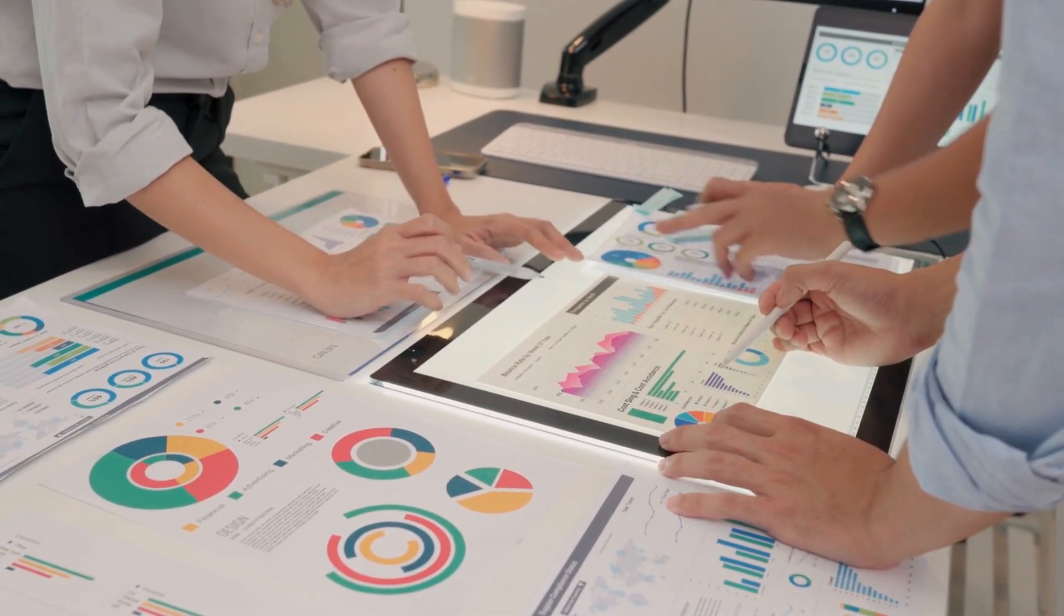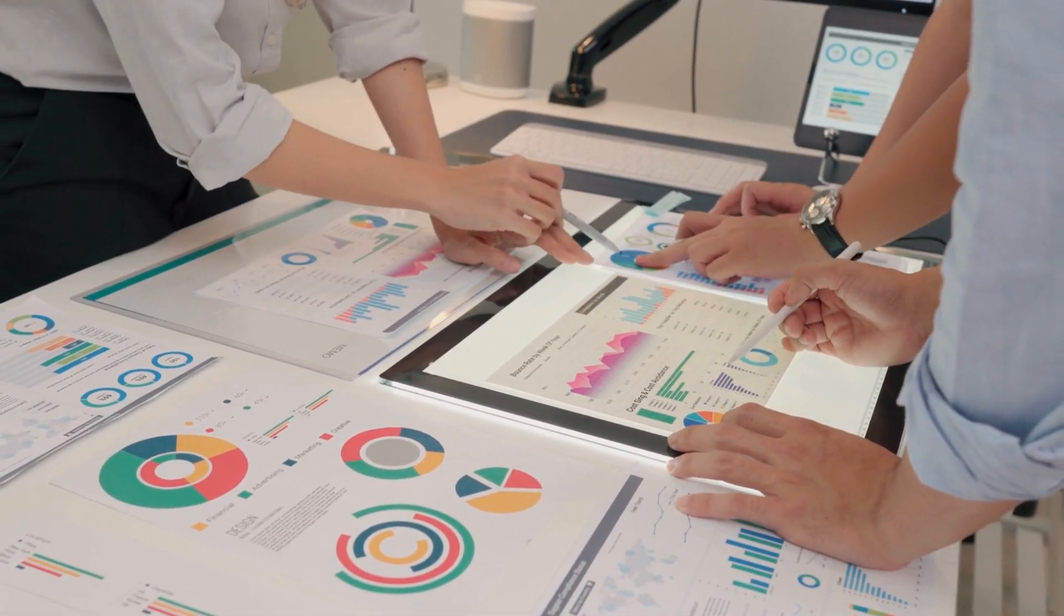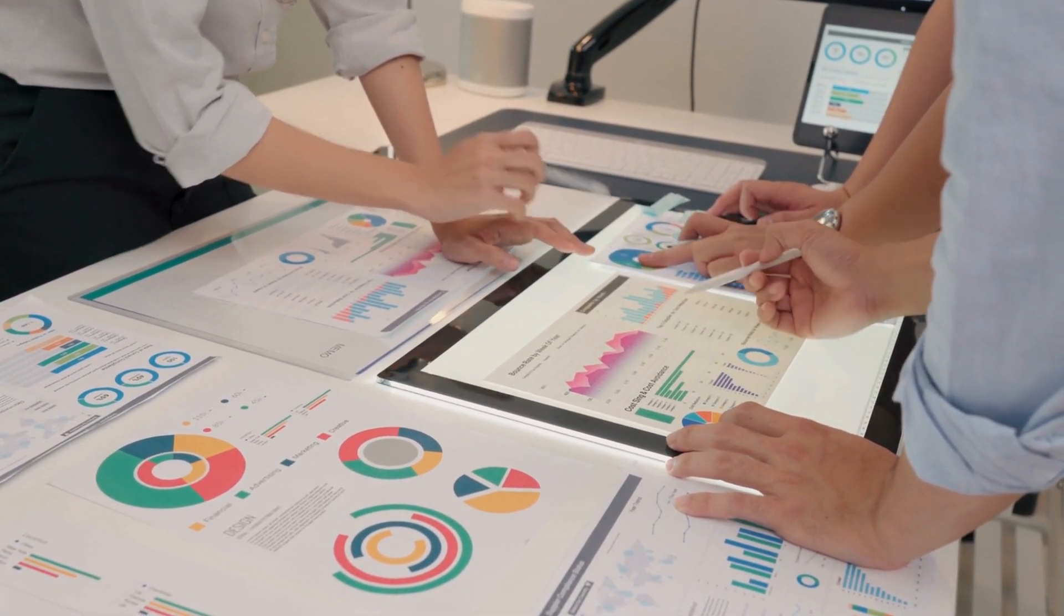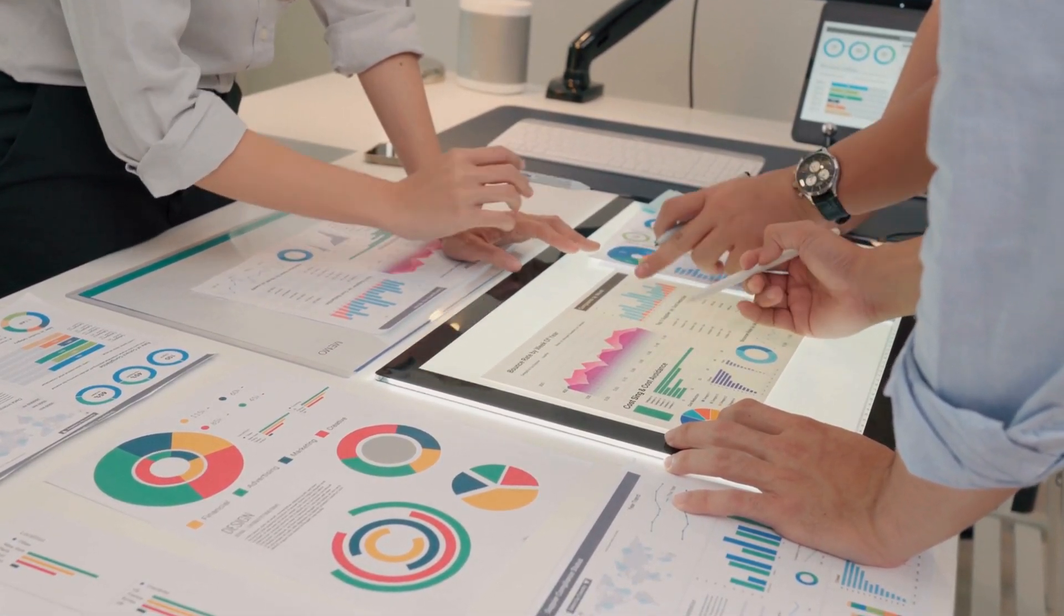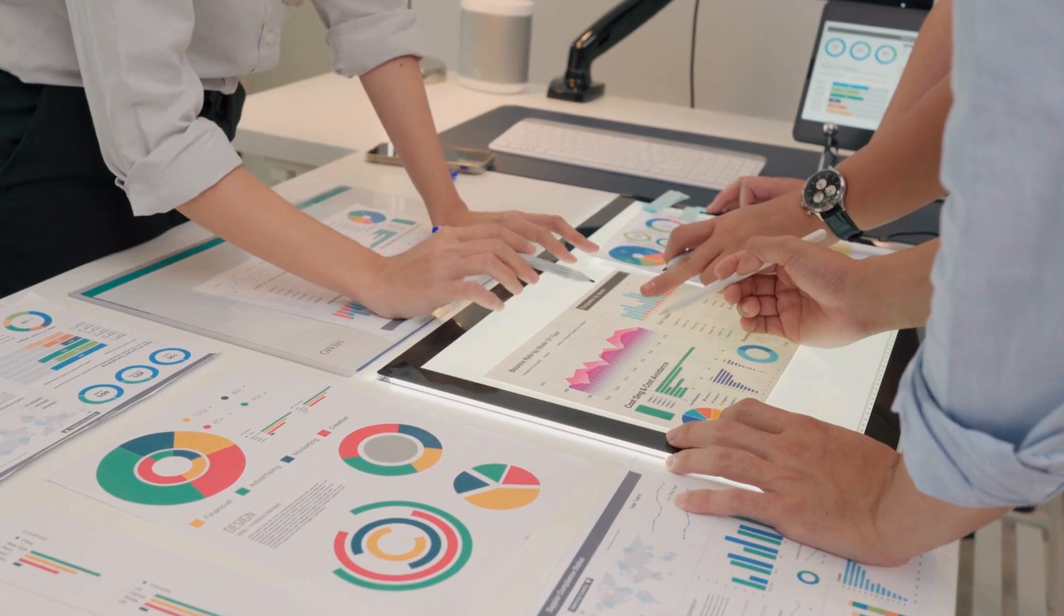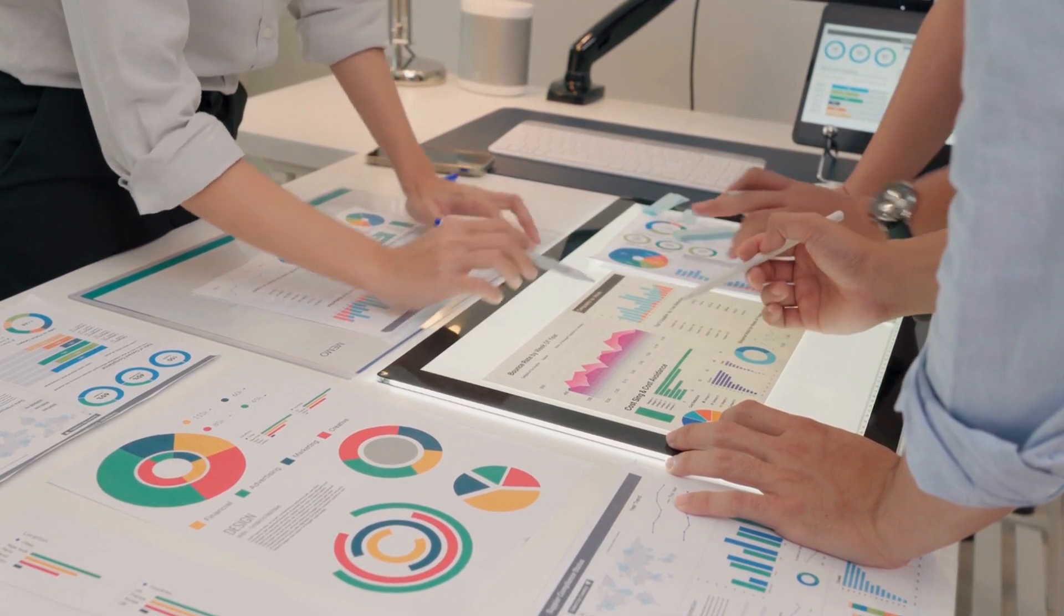Why do 90% of businesses say data fuels their AI success? Let's break it down.